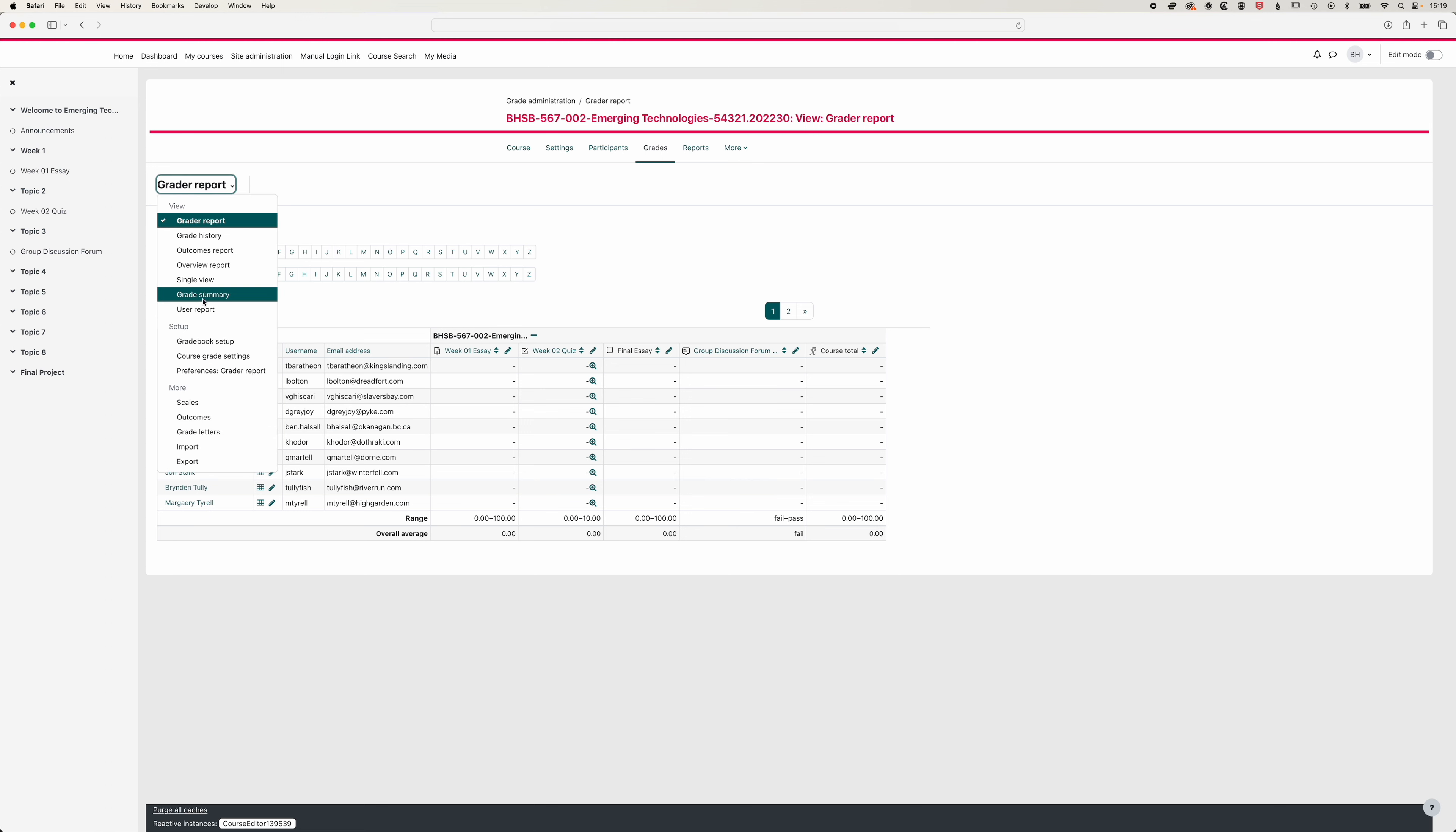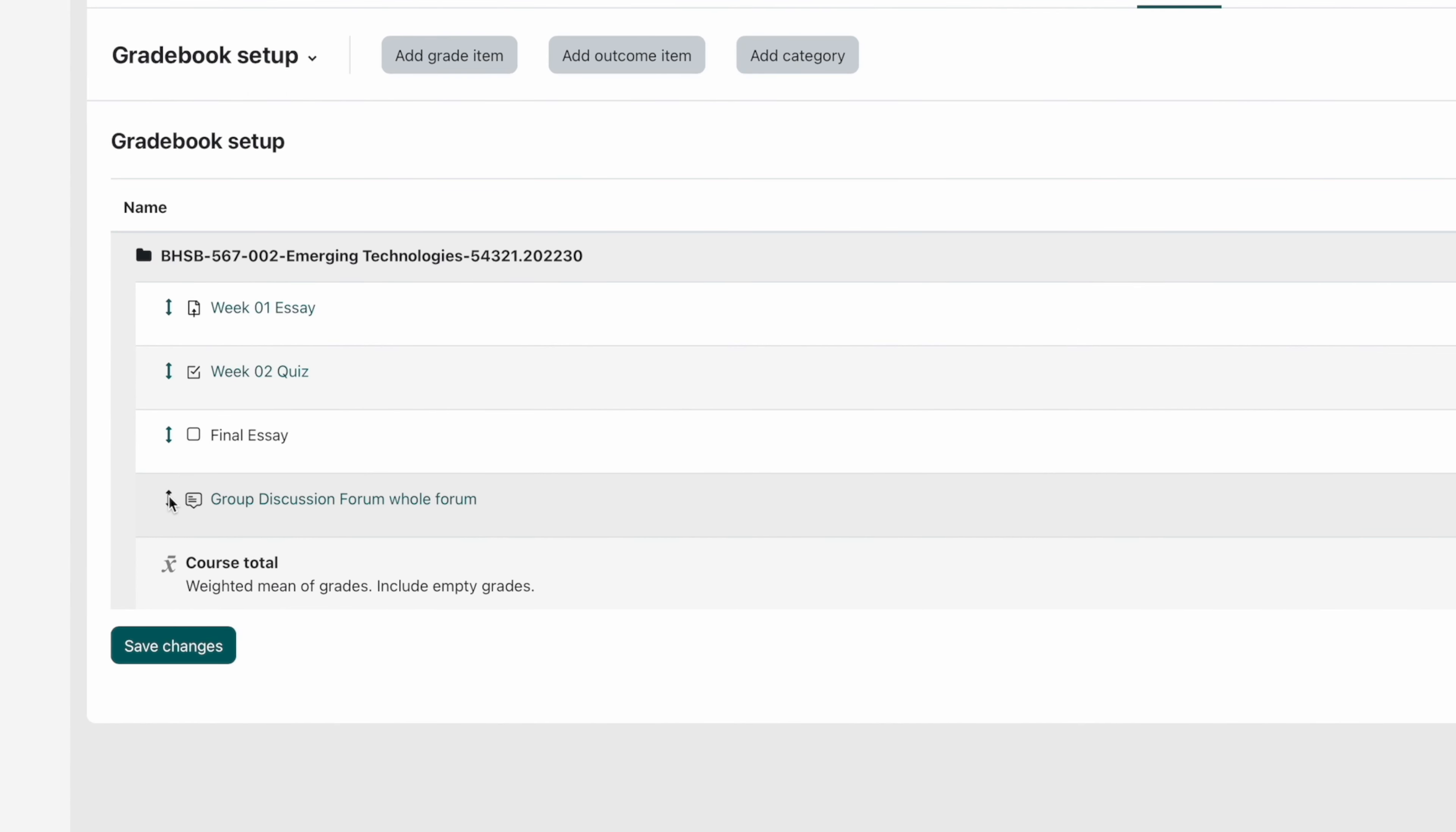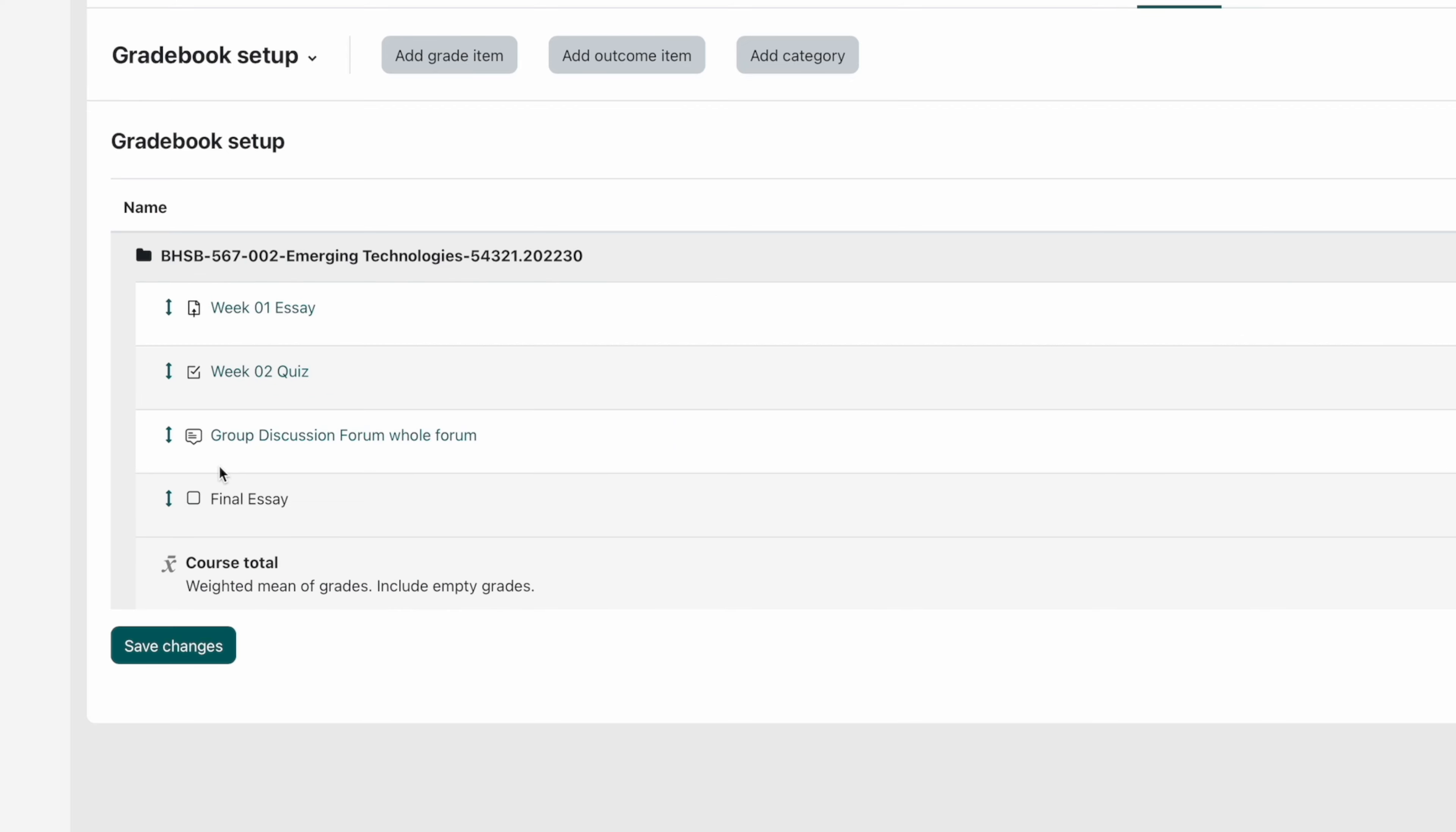And we're going to come in to our gradebook setup, and we'll give this a weight of 20. And we'll save the changes. Now it's unlikely our discussion forum will appear for our final essay. So I'm just going to use the up and down arrows here to move this above the essay. So you can see we can move things around easily.